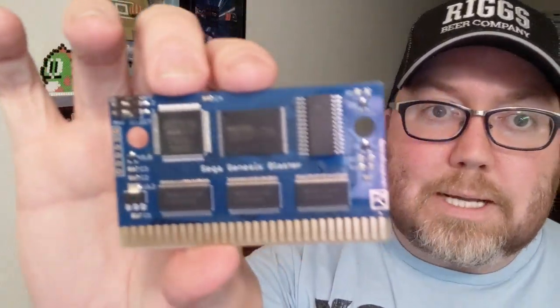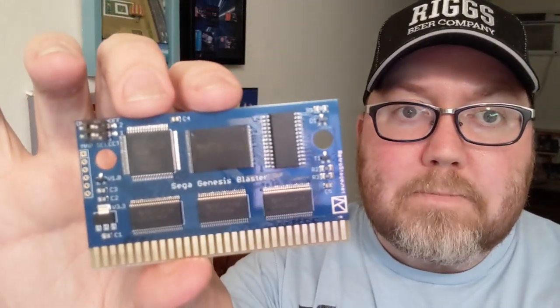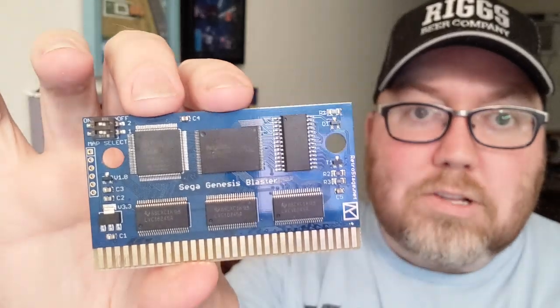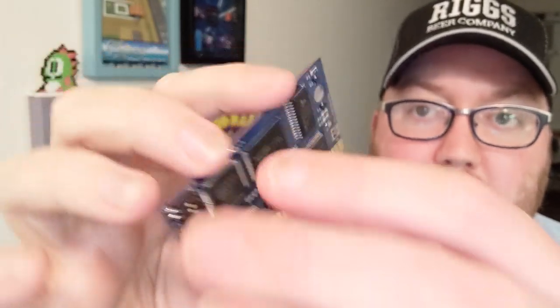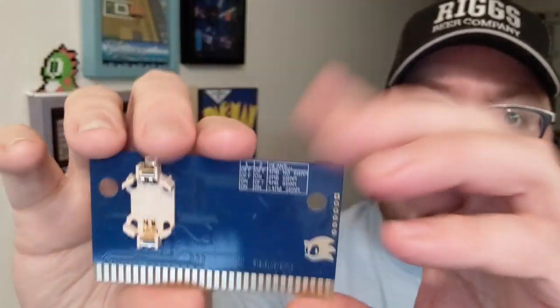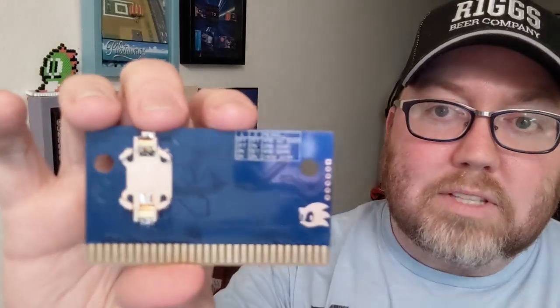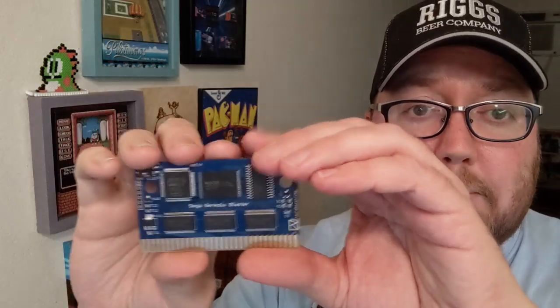Here's what these flash boards look like and there's all kinds of stuff going on with this board. A couple of toggle switches and up in the corner it will tell you what the toggles do depending on the size of the game as well as if it saves or not. We're going to try this out with a few different games and we'll see how it goes.